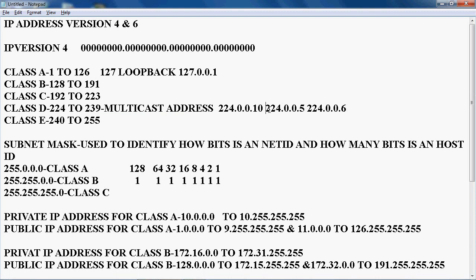If you are using OSPF routing protocol, the multicast address 224.0.0.5 is used for all routers in the OSPF routing protocol, and 224.0.0.6 is used for DR and BDR.